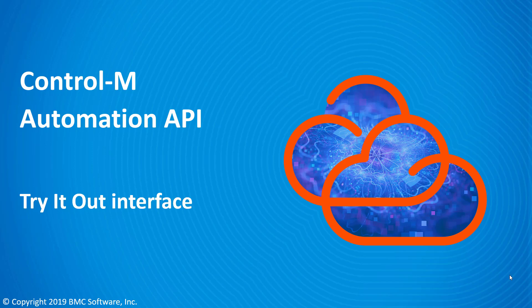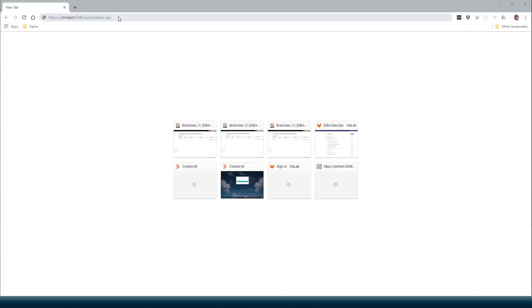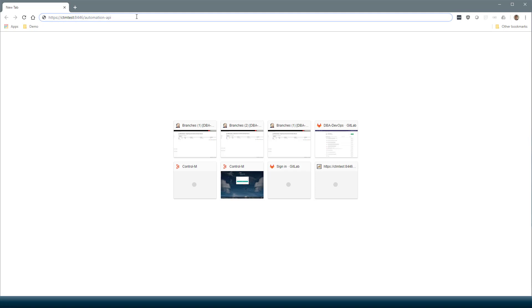This video will demonstrate the Control-M Automation API Try-It-Out interface. When you open the Automation API endpoint URL in a browser, it displays an HTML page which documents the API services.